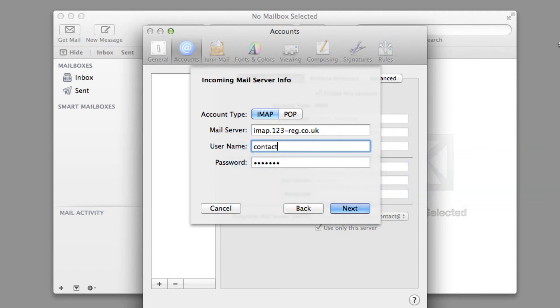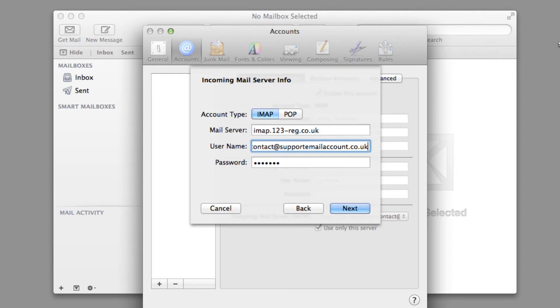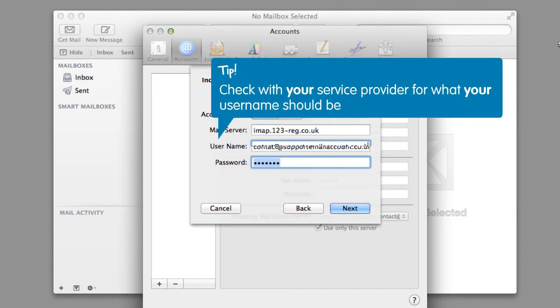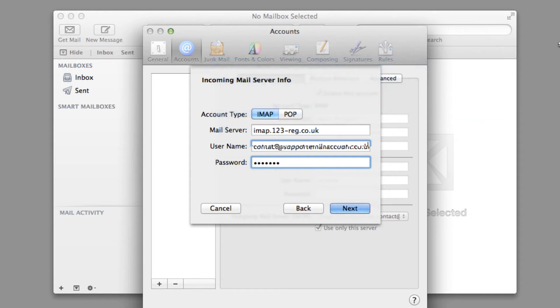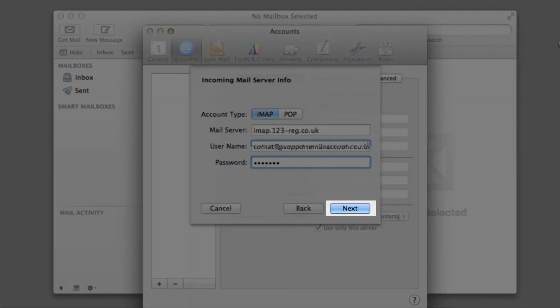Right, now you need to enter your username. For 123mail users, this is the email address which you are setting up. If you are using an alternate mail provider, check with them for what your username should be. Type in your password for this email account and click Next.